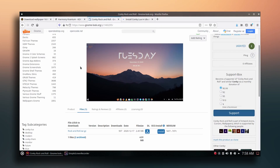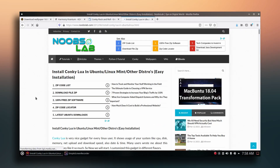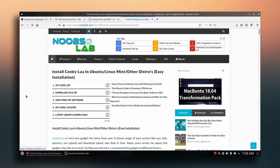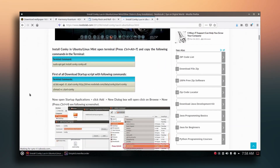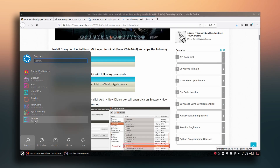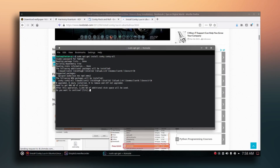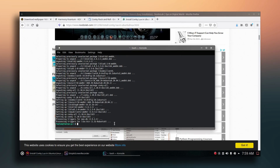To install Conky itself, go to the Noobs Lab page — the link is in the description. Copy the install command, go to the terminal, paste it, type your password, and this will download and install Conky.